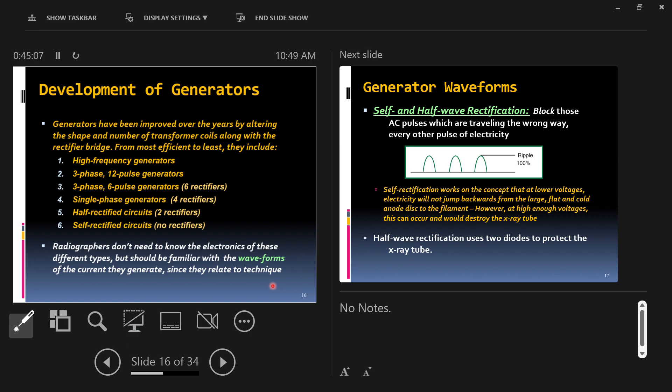This is an example of a technique chart. Technique charts list a body area and positions for that body area. And then for each position and body part, it's going to tell you what the kilovoltage should be, what the milliamperage should be, and a couple other important things, like what the time setting should be, what the exposure time should be, other things like source to image distance and focal spot size. It's going to tell you all the important technical factors so that you can set your radiographic technique.